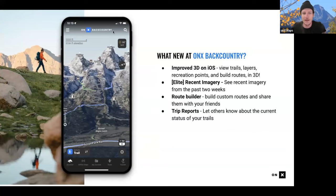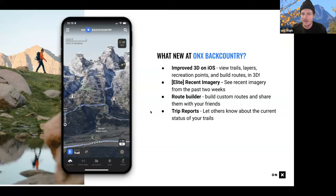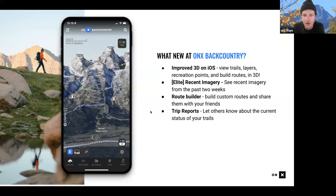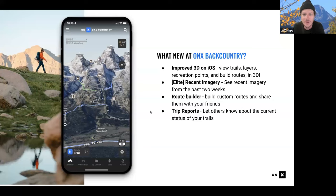What's new at Onyx Backcountry? Our developers have been very hard at work this summer and there's a lot of new stuff coming. The first major update is a new mobile layers UI that you may have noticed. I'll be showing that in the portion where I'm using my cell phone, and we'll go over how to access all the layers and find where things used to be located.